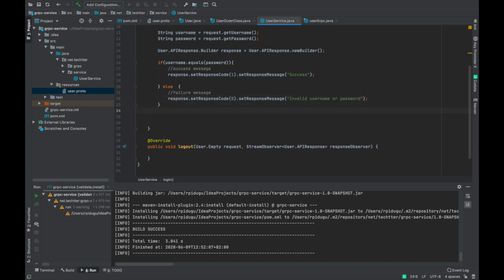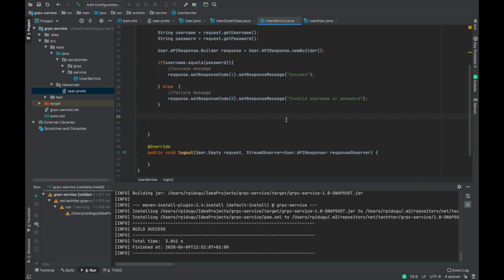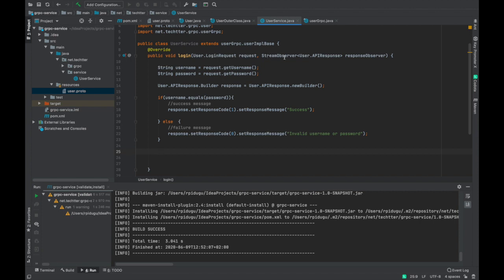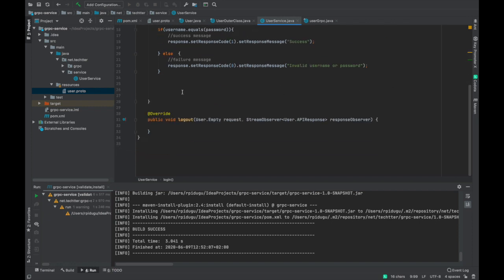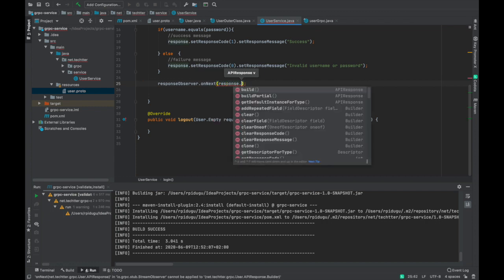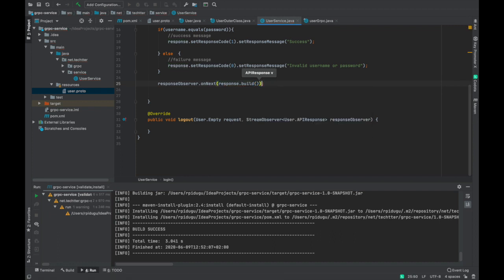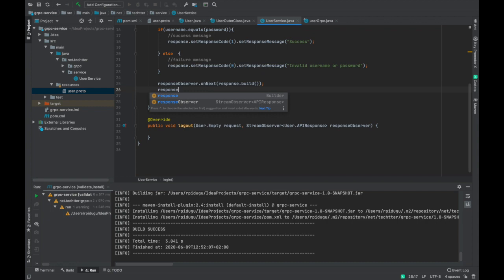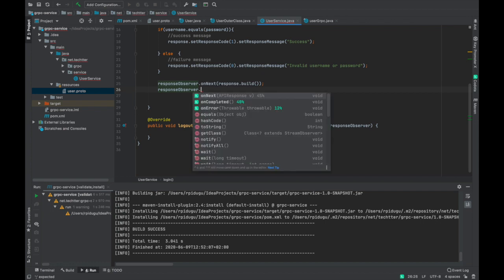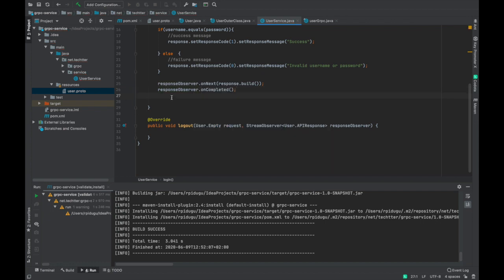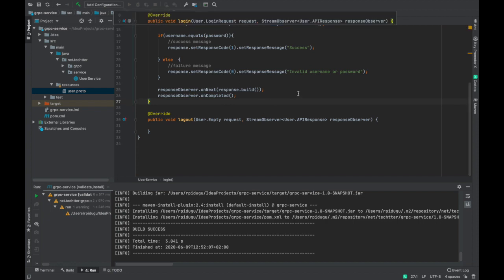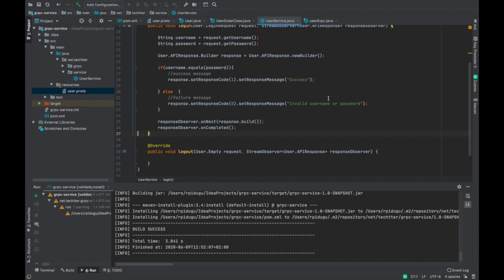In gRPC, if you look at the login method, the second parameter is a StreamObserver. We have to wrap the response object inside the StreamObserver and send it back to the client, so the client knows how to read the response observer object and extract the response. We pass the response with the build() method called on the builder. Once the request-response process is done, we need to close the connection by calling onCompleted() on the response observer — that disconnects the communication between the API and the client application.